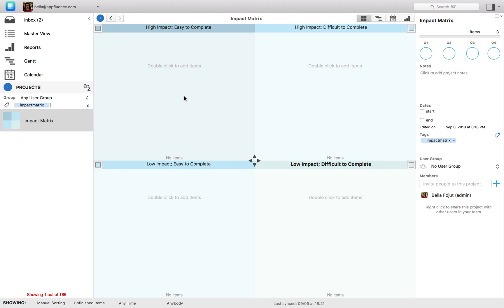Quadrant 1 contains tasks that are typically the most beneficial and should be completed immediately. They are easy to accomplish and have a high impact.